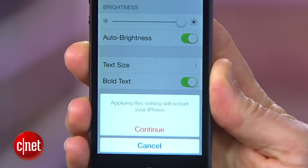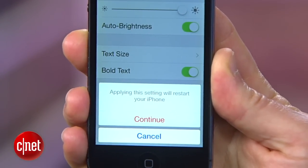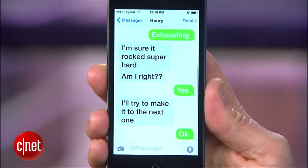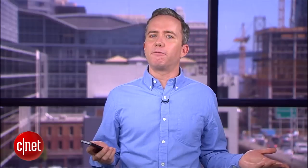You'll need to reset your phone, but once you do, your text will stand out a little bit better. So that's all there is to it.